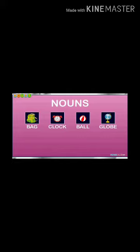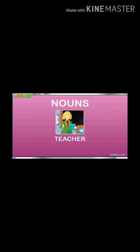These are the things you can see. These all are nouns which have a name — bag, clock, ball and globe. Now, what is written over here? Teacher. She is a teacher, so it's a naming word. It comes under the person — the name of a person.